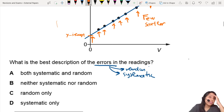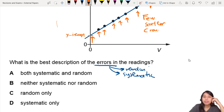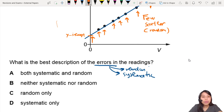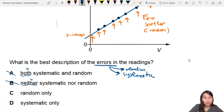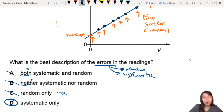So it looks like that is what we call a systematic error — there is no scatter. And scatter is often what we call random error; we really don't know why there's a scatter, but it's scattered all over. So there's no random error here. Both are wrong, neither, random only — nope. We want systematic only. Systematic only is the best choice.